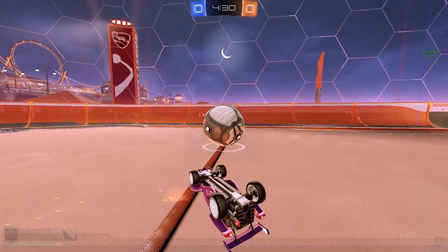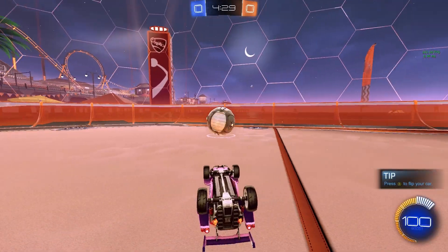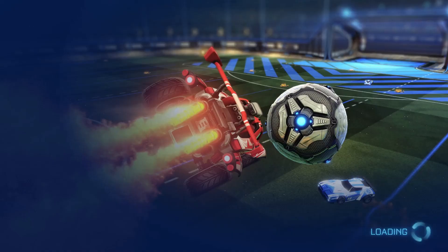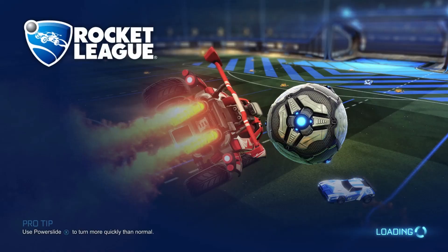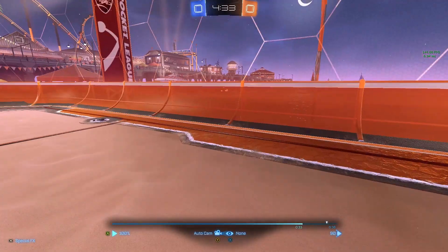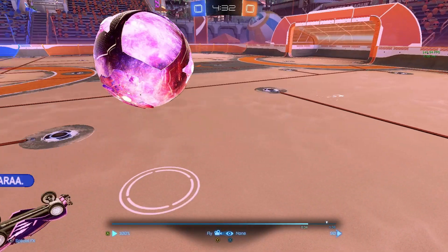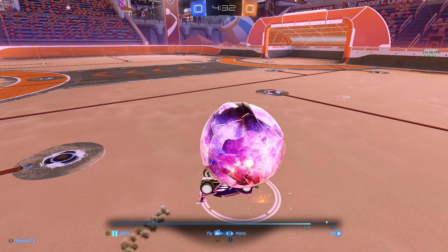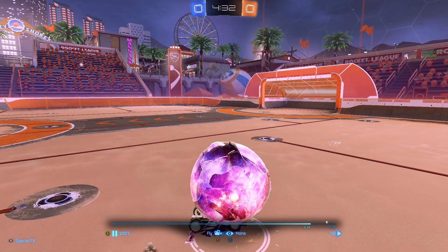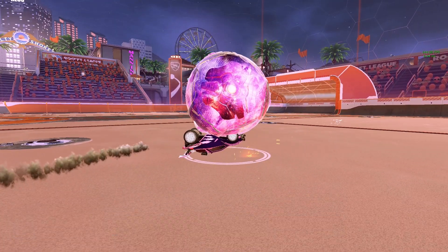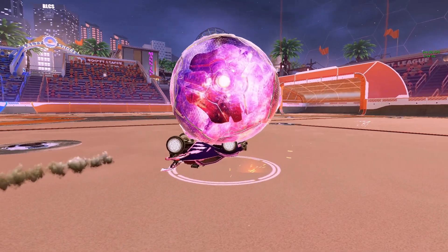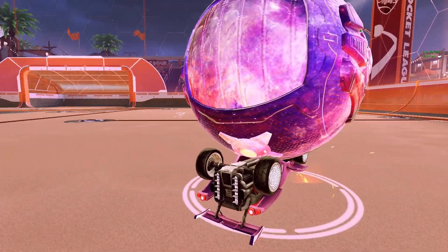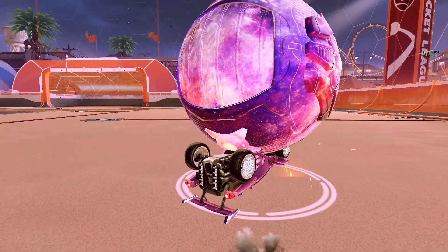There we go. Now we save the replay and see if that's good enough. Go into fly view. There we go. Turn off all the HUD. And boom, there you go, we've got our shot.